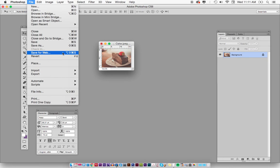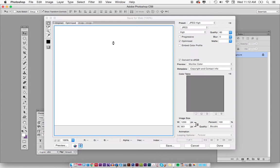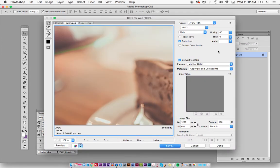You can also use the keyboard shortcut Shift+Option+Command+S on a Mac. It'll give you these options. You can see right now it'd be 102K, which is pretty great — and 19 seconds to load.